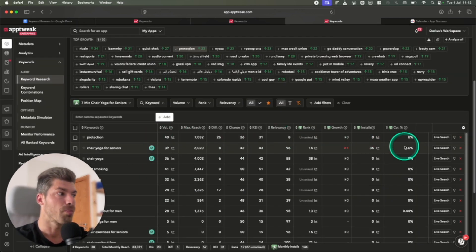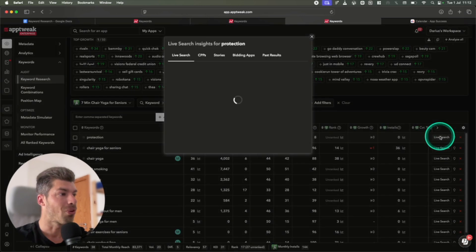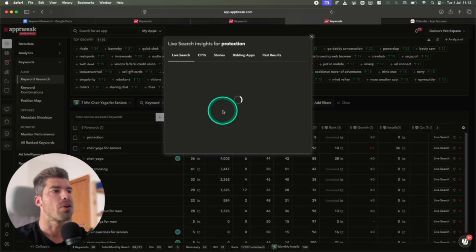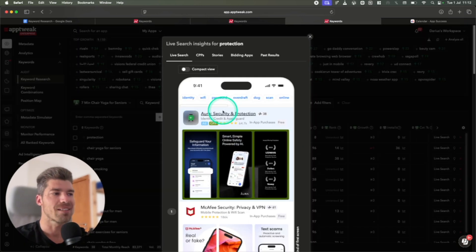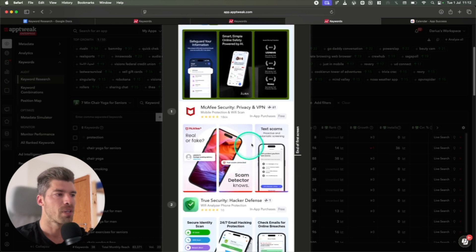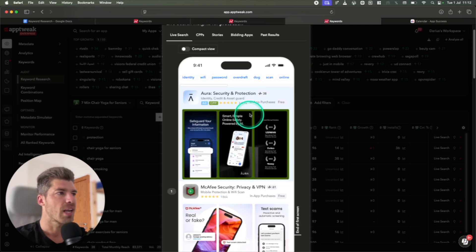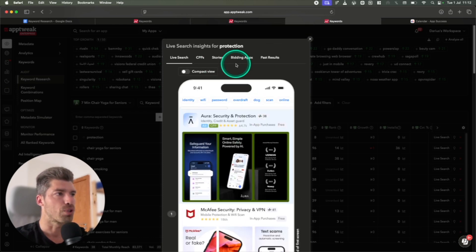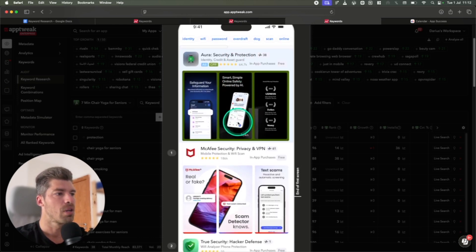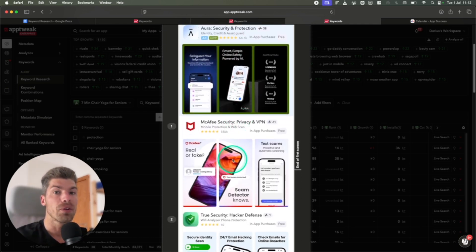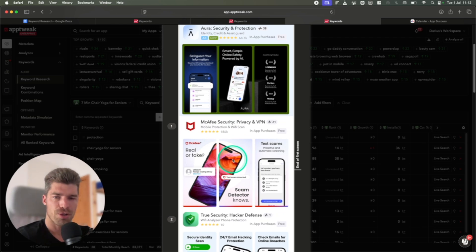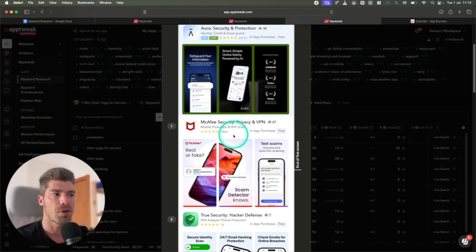The second thing I do is I do a live search to see if there are already any apps using that exact keyword. So in this case, people are looking for protection. Now, I don't know if people are looking for like physical protection on the street or protection of their phone from viruses.